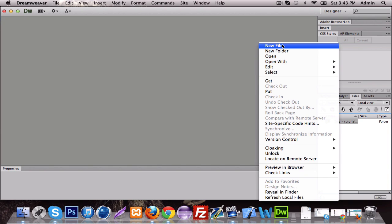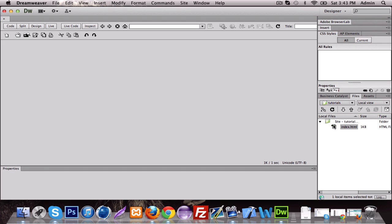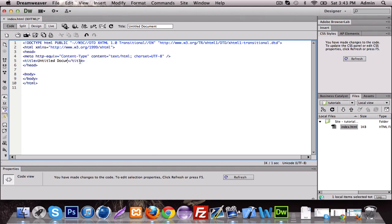So we're going to make a new file, just name it index, let's open it. Alright, so let that load — I'm just going to change this to our tutorial name: condition statement.